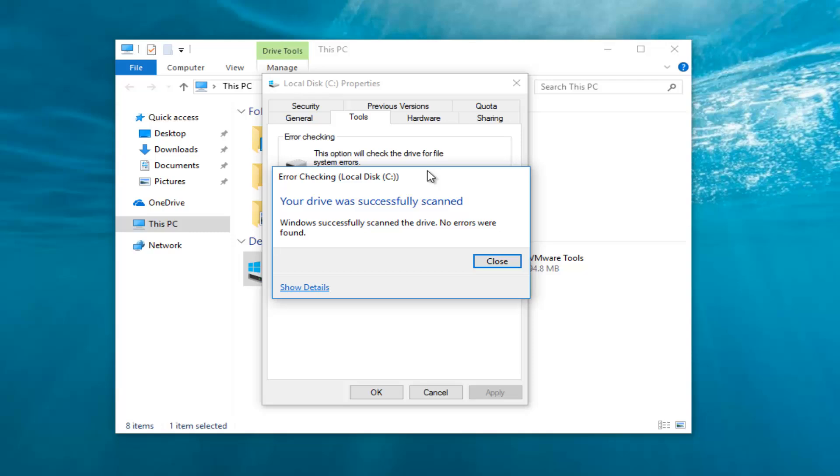It should say Windows successfully scanned the drive, no errors were found. Now, if there were errors, what I'd recommend doing, it might ask you to restart your computer and run a more thorough scan. At that point, you would do just that.